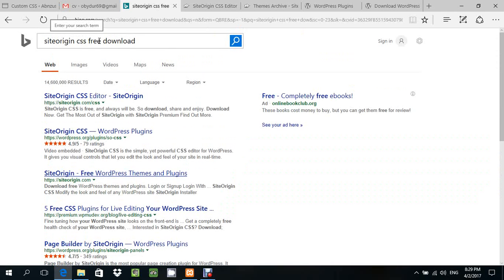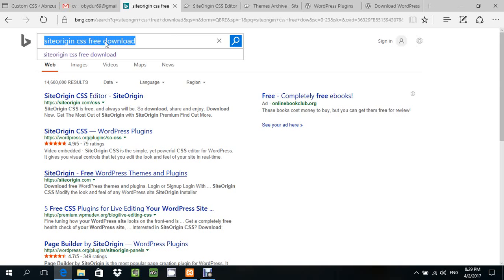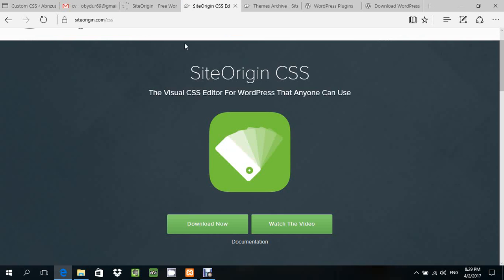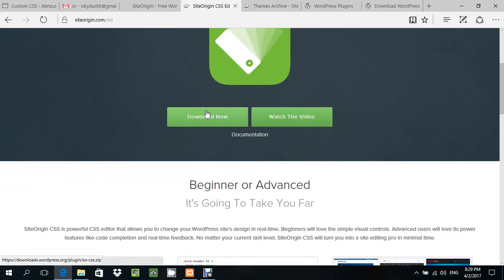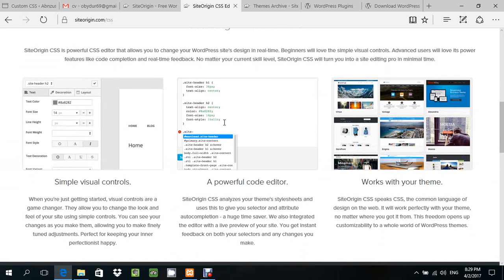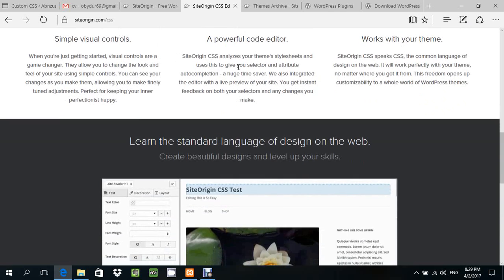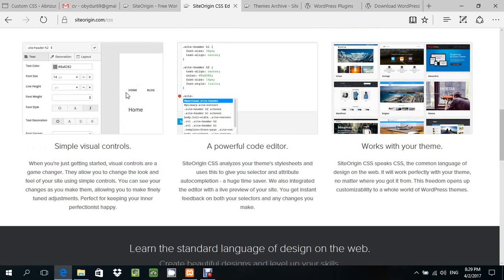CSS free download. You can download it right here. Just click this area and then download. How we can use this SiteOrigin CSS?